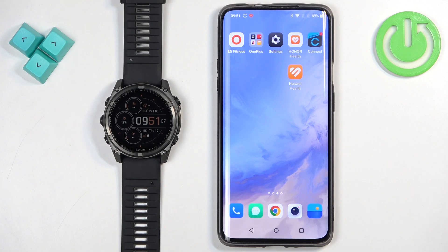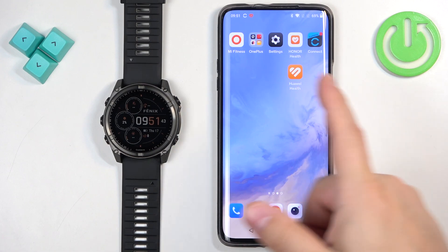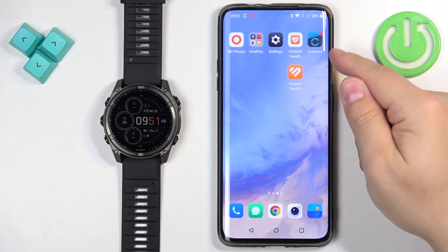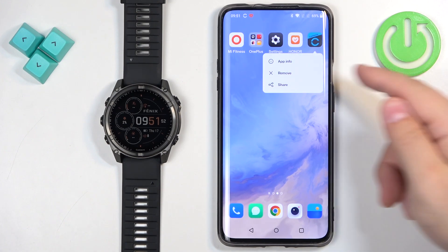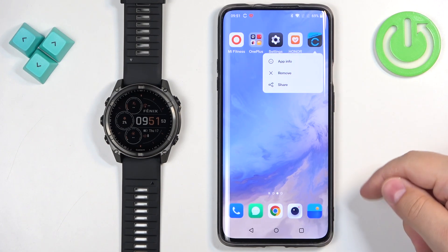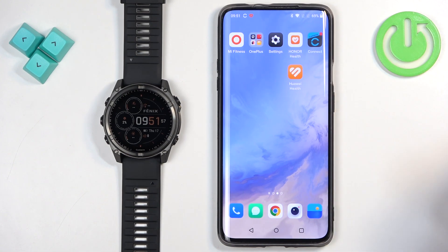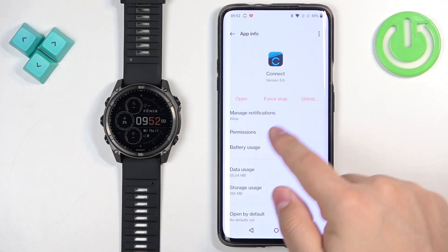Now we need to make sure that the required permissions are allowed for the Garmin Connect application to send the notifications to your watch. To do that, first we need to find the Garmin Connect application icon and press and hold on it. You will see a pop-up and on that pop-up there will be an option called App Info. Tap on it. It will bring you to this menu. Now tap on Permissions.